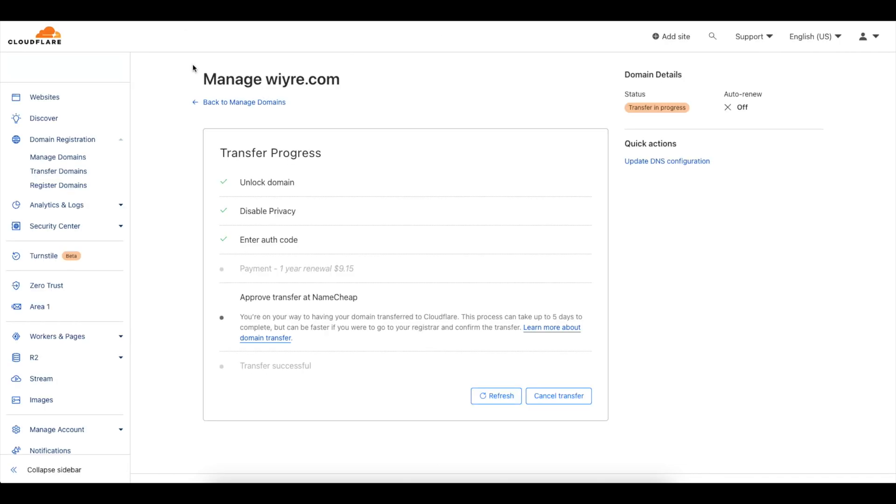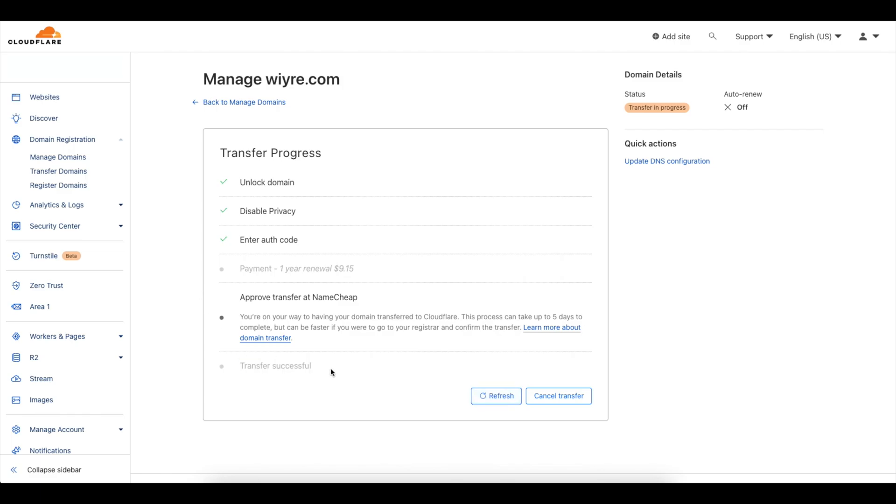So now what I can do is I can go back in to Cloudflare and every couple of hours I can refresh this page and what's going to happen is that Cloudflare is going to consistently check on whether or not I've given approval to transfer this domain out and we'll come back to this page once we have a transfer successful message.